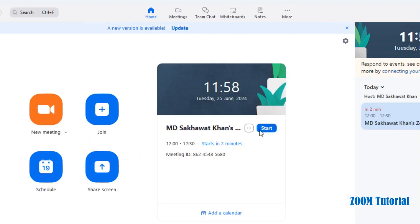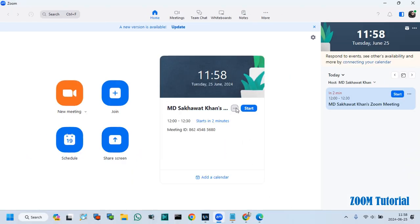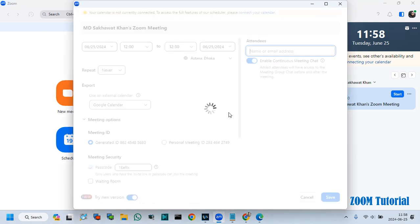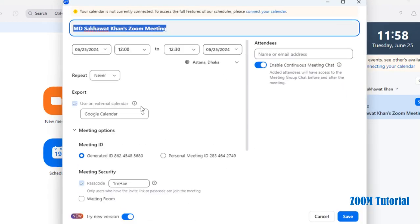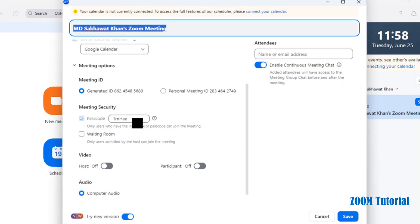Here you can see that a scheduled meeting has been created as per my requirement. This is your meeting passcode.